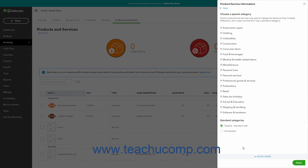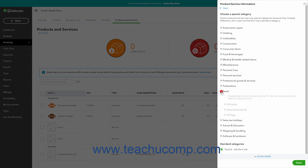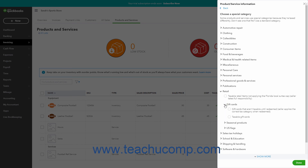If you select the Choose a Special Category choice, the pane changes to show sales tax categories for products and services grouped in collapsible and expandable groups by industry. You can click these industry categories to collapse and expand them to see their available options and any collapsible and expandable subgroupings they contain. You can also click these subgroupings as needed to see their options. When you find the specific Sales Tax Category option to assign to the item, click it to select it, then click the Done button to return to the Product Service Information pane.